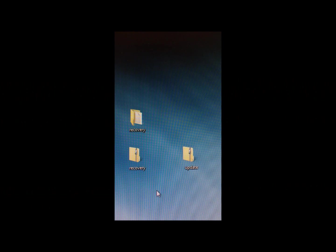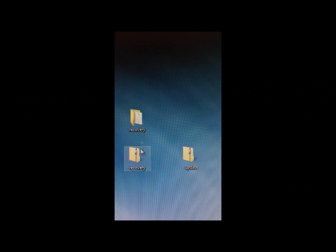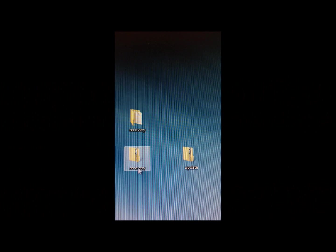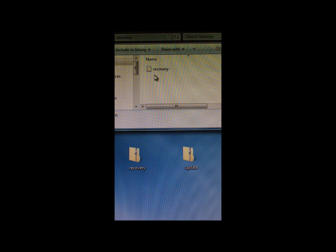After you're done downloading everything, you're going to extract this and you should get this file here, recovery, and you're going to copy that into the root of your SD card.